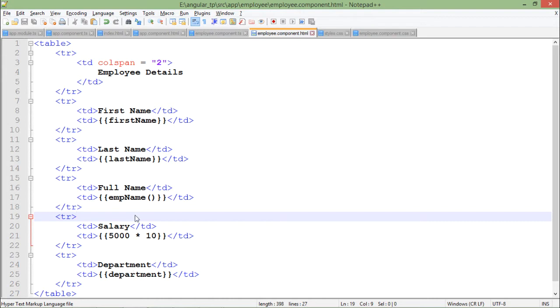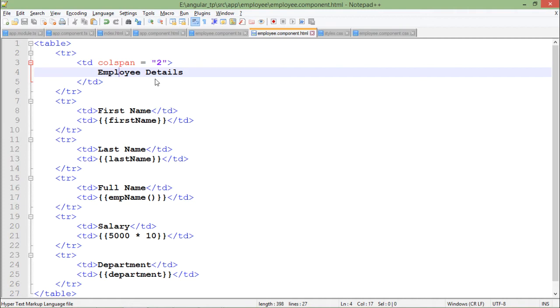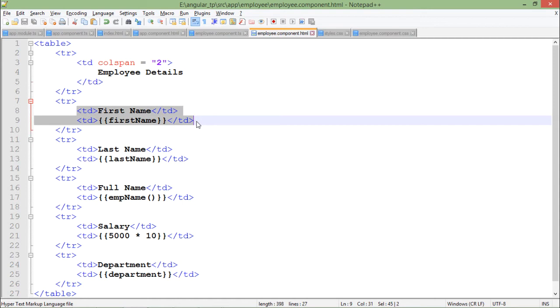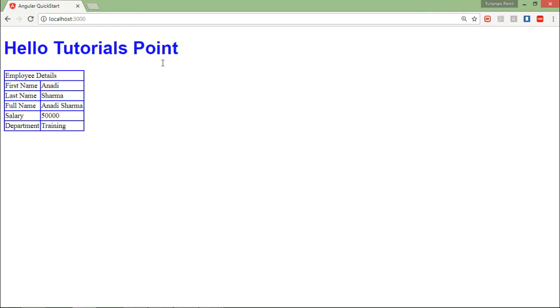Now I want to add a header for the first row. I have created one extra row and put the text employee details. As here it will only be a single column and in the others you can see it is two columns, I have put the attribute colspan with the value 2 so that it will span to two columns.